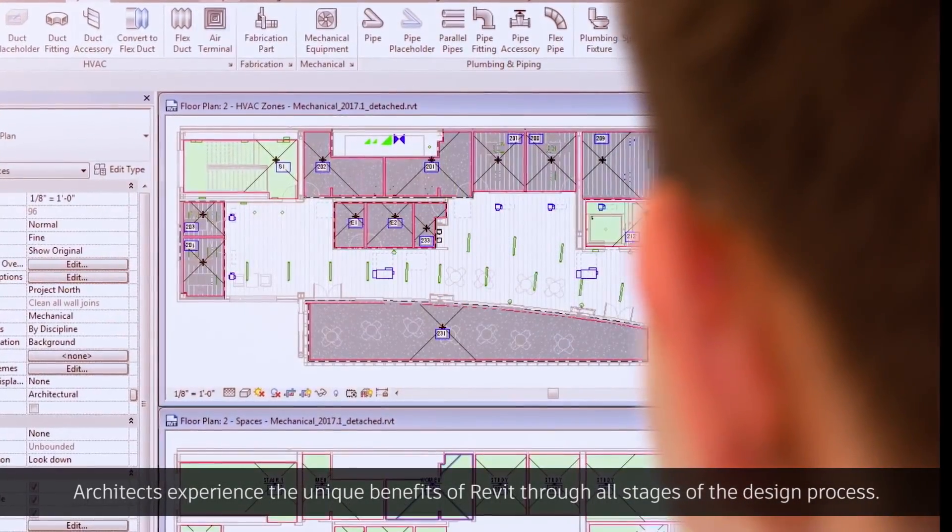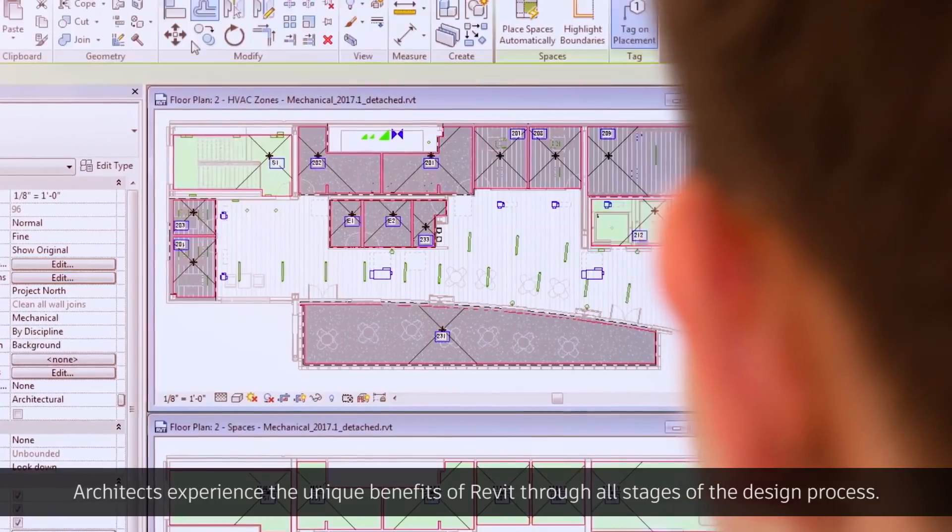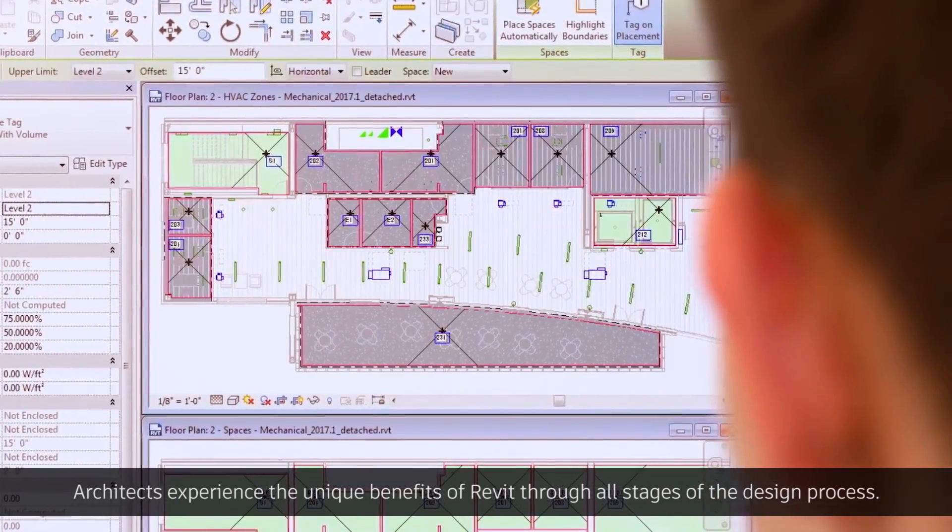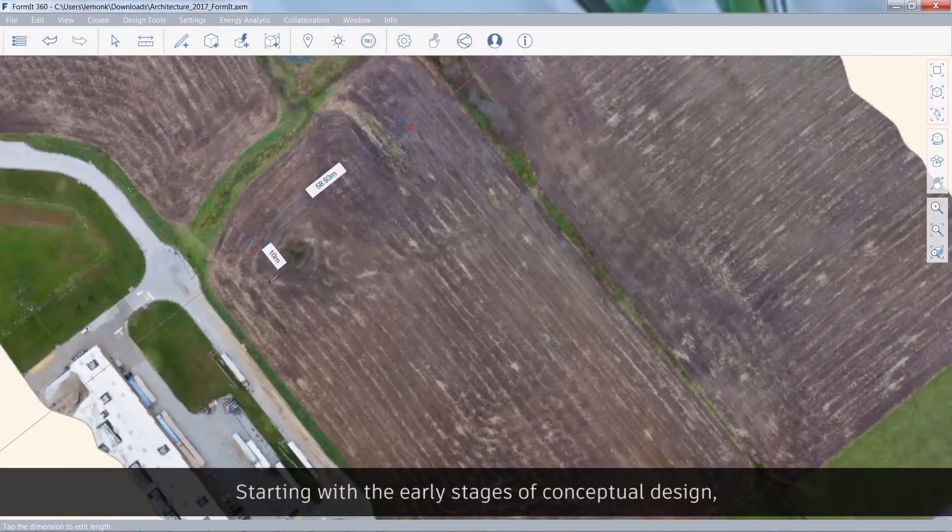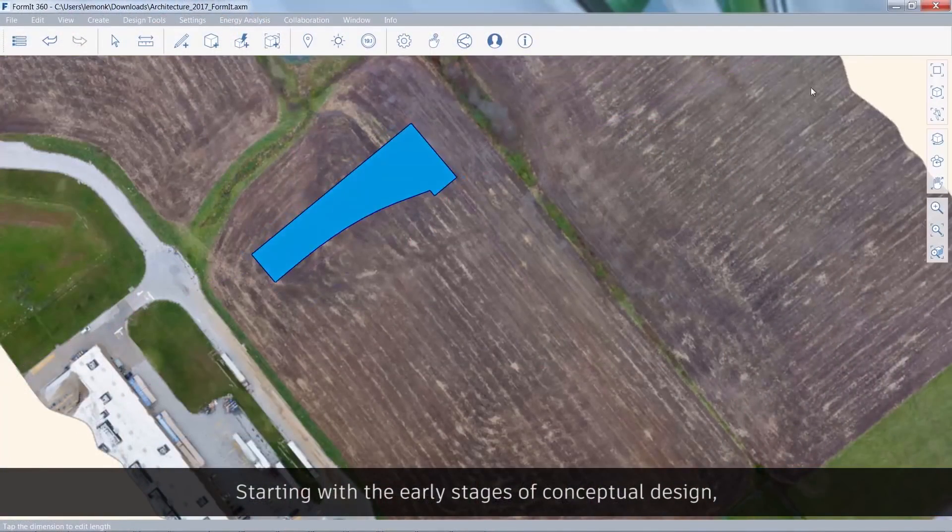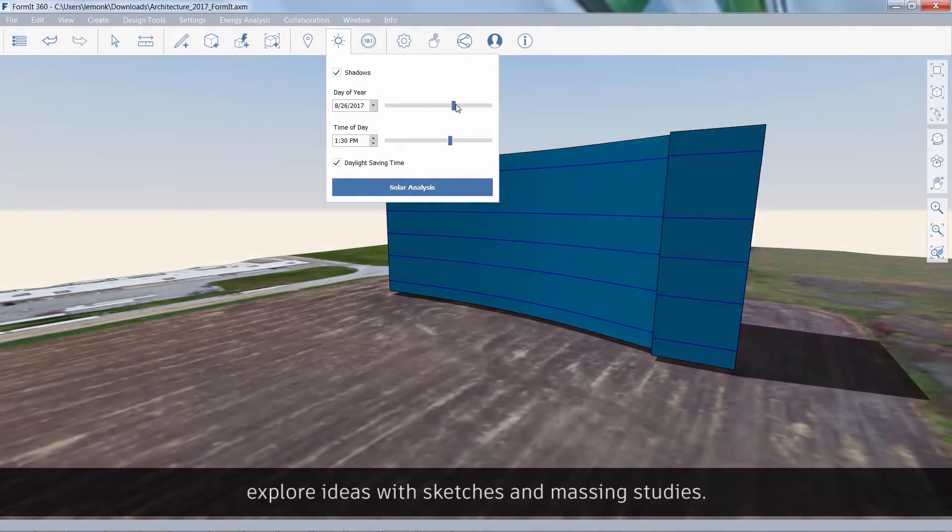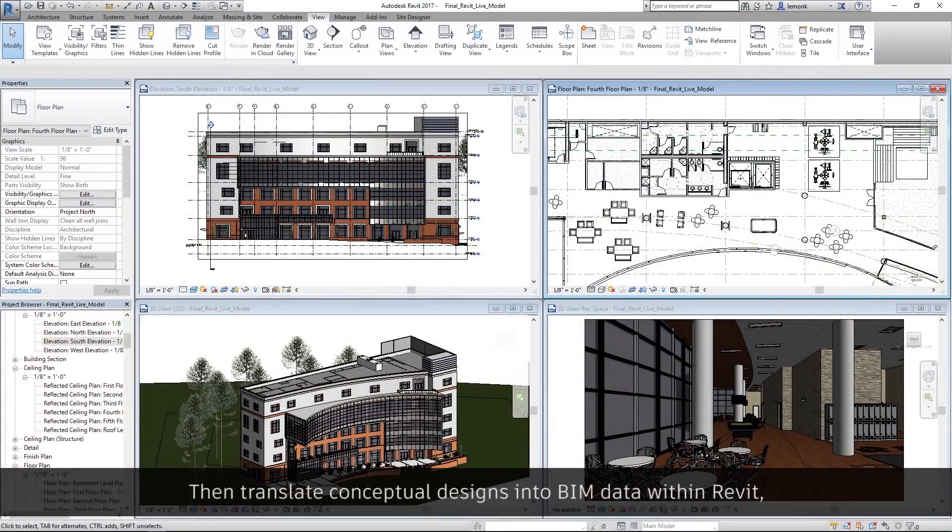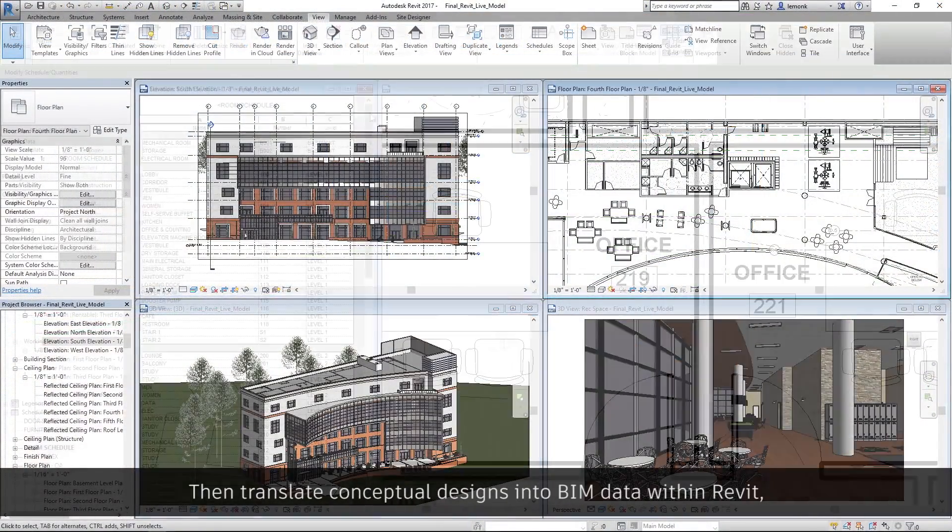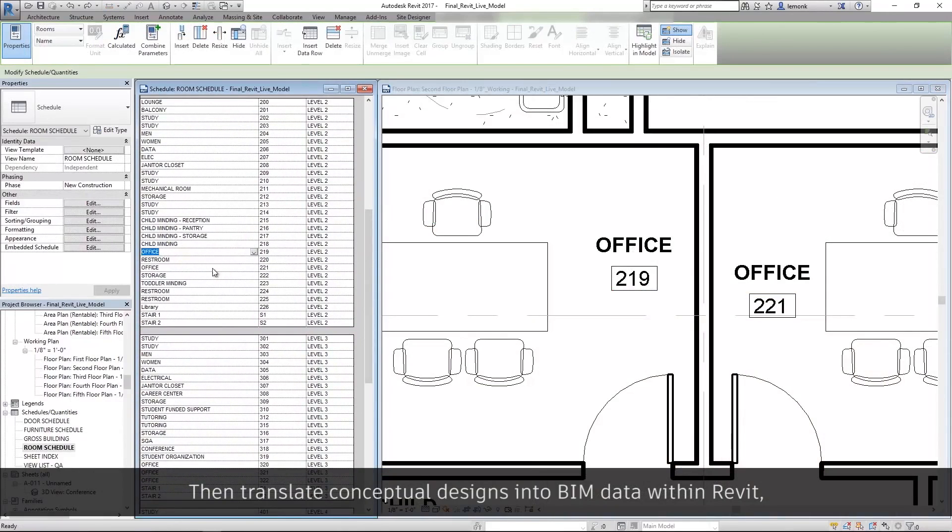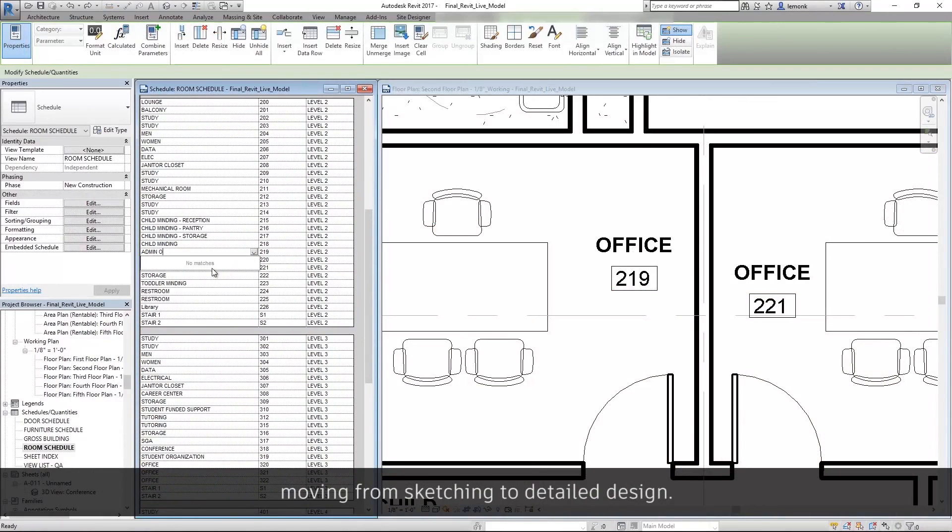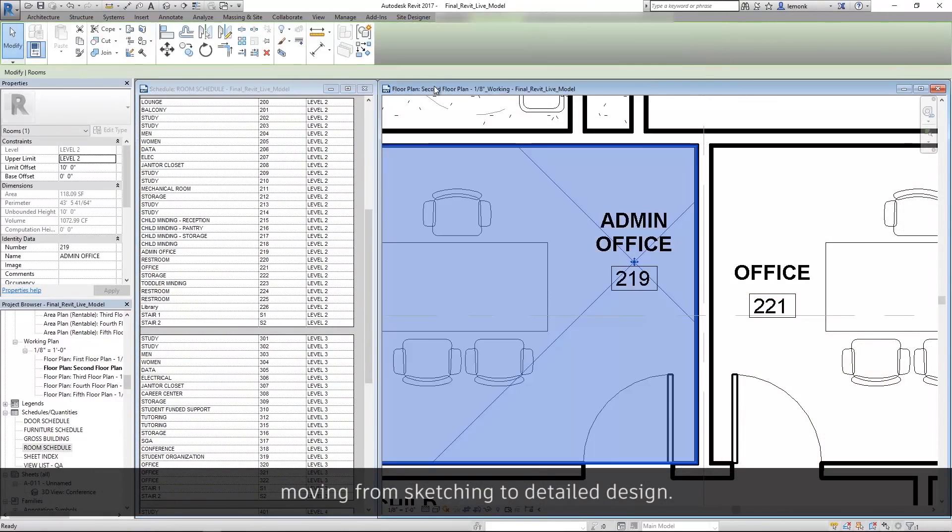Architects experience the unique benefits of Revit through all stages of the design process. Starting with the early stages of conceptual design, explore ideas with sketches and massing studies. Then, translate conceptual designs into BIM data within Revit, moving from sketching to detailed design.